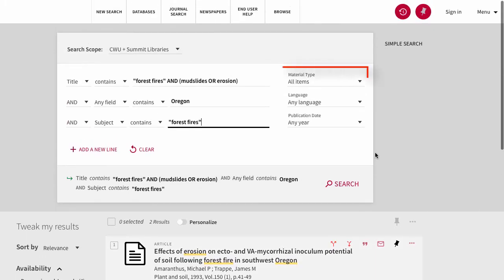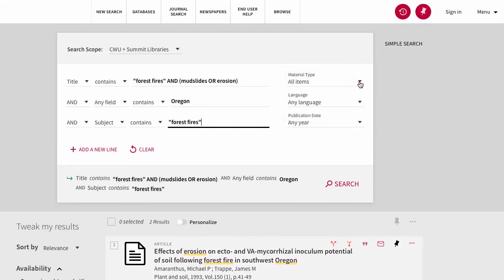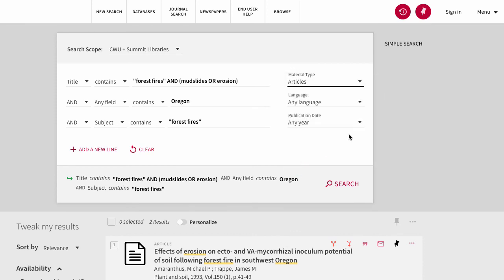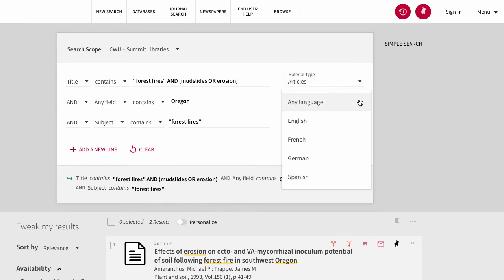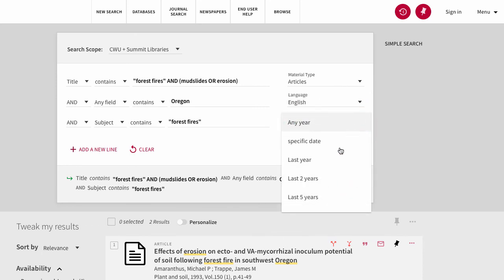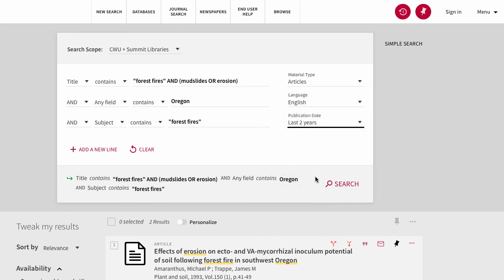To the right, there are additional drop-down menus. For material type, let's select articles. Language, we'll go with English. And publication date, let's select for within the past two years.